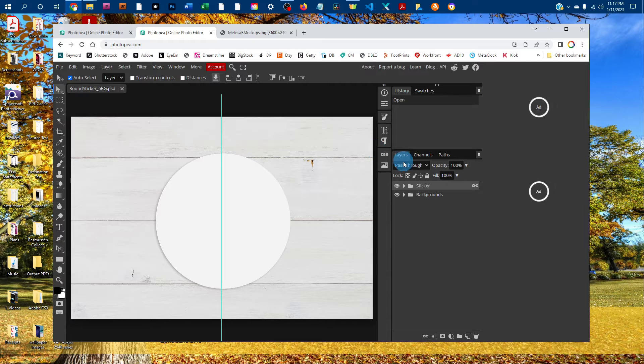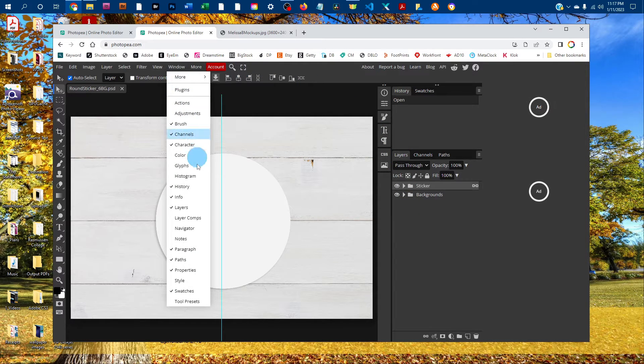I'm going to be doing a lot of work in the layers panel. If you don't see the layers panel, just go to Window and then click on Layers to bring it up.